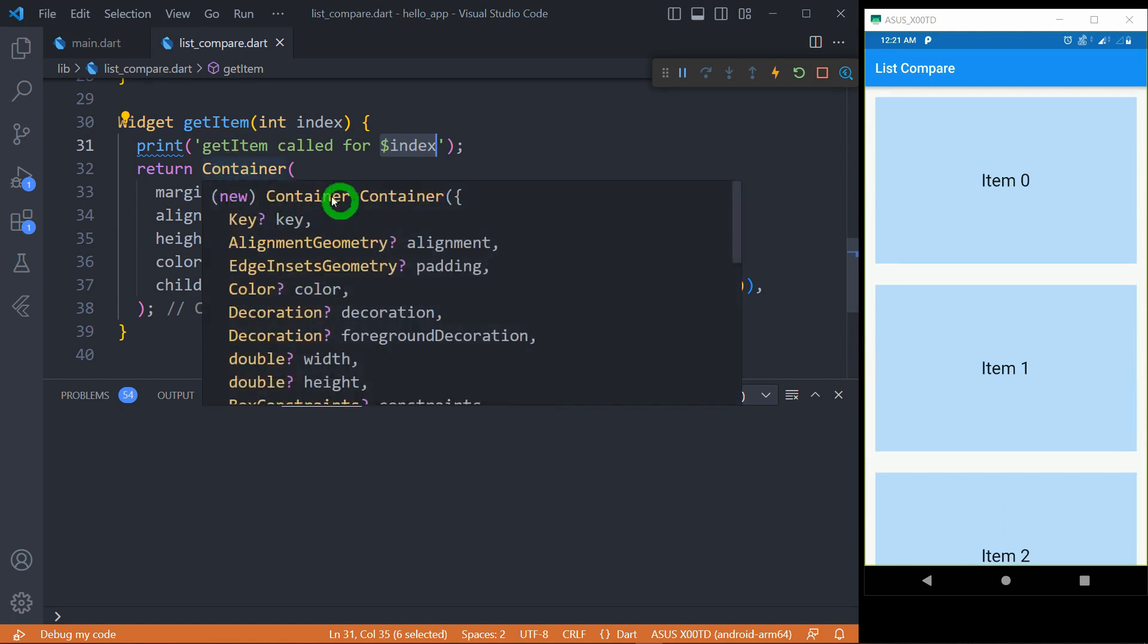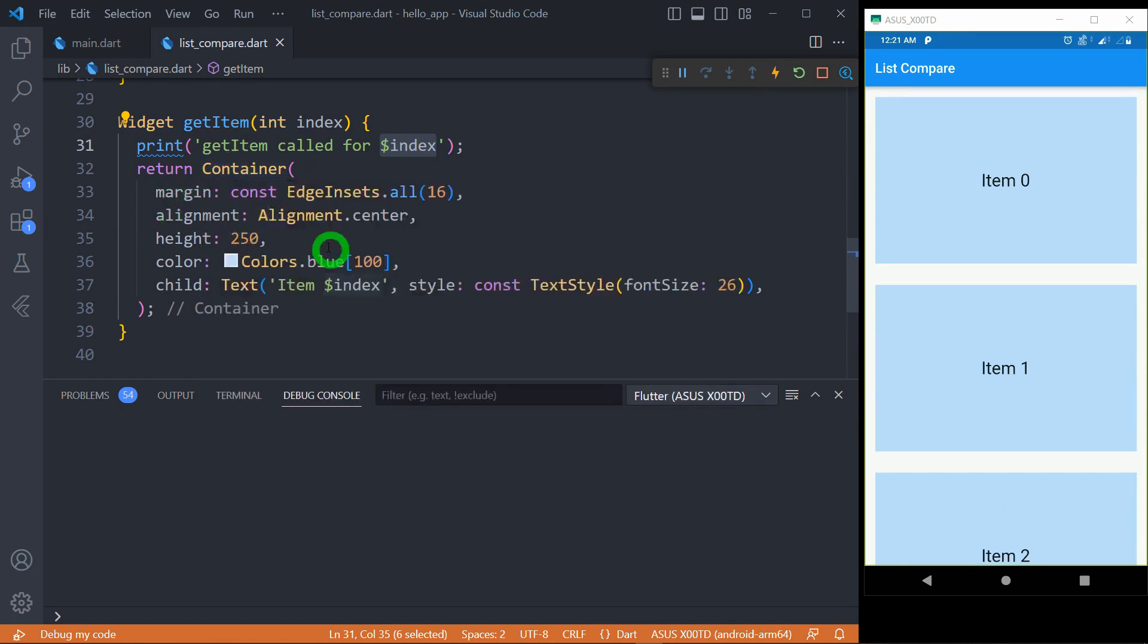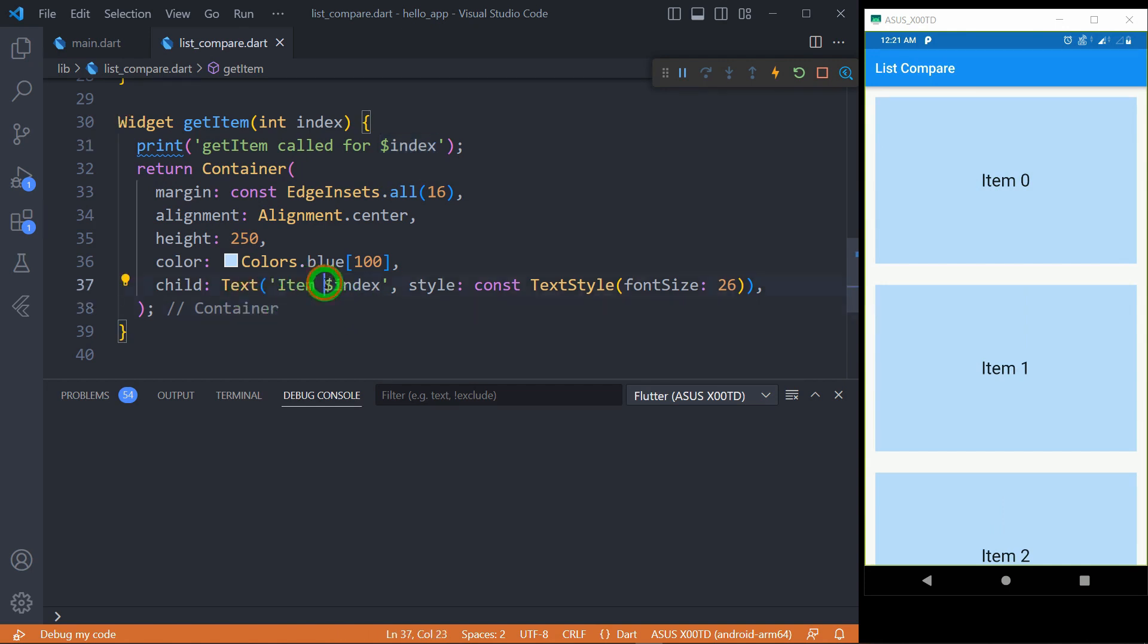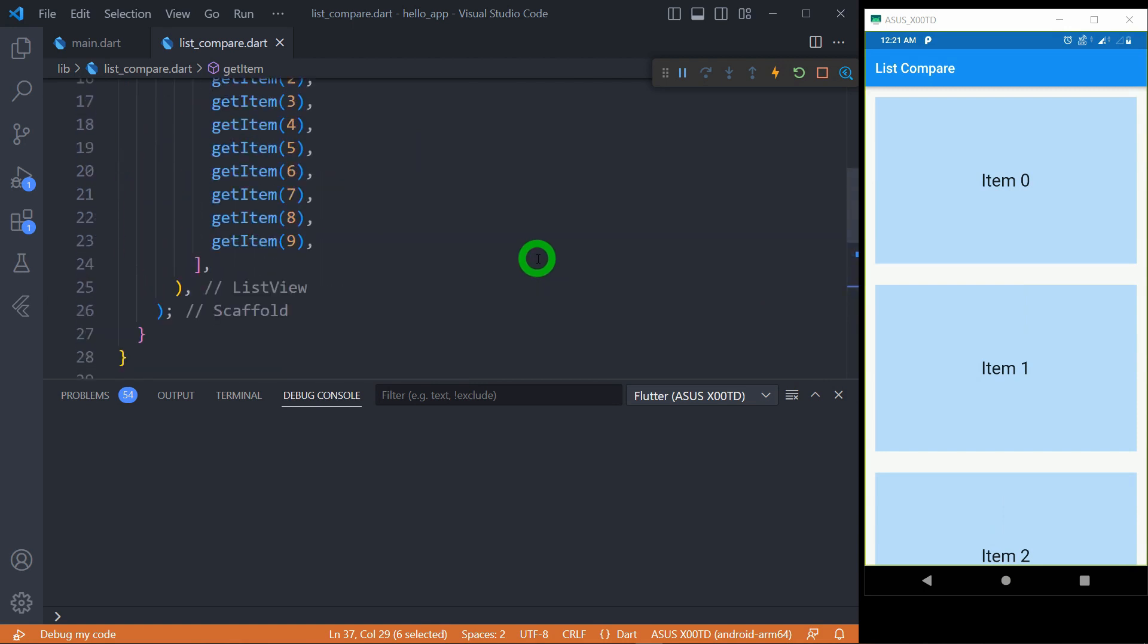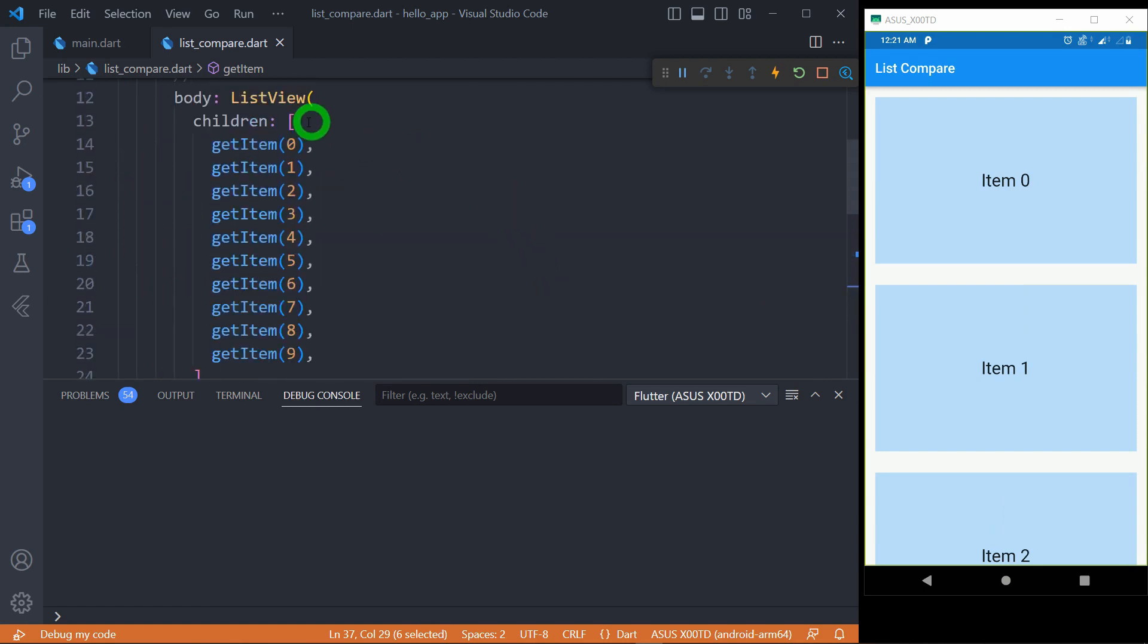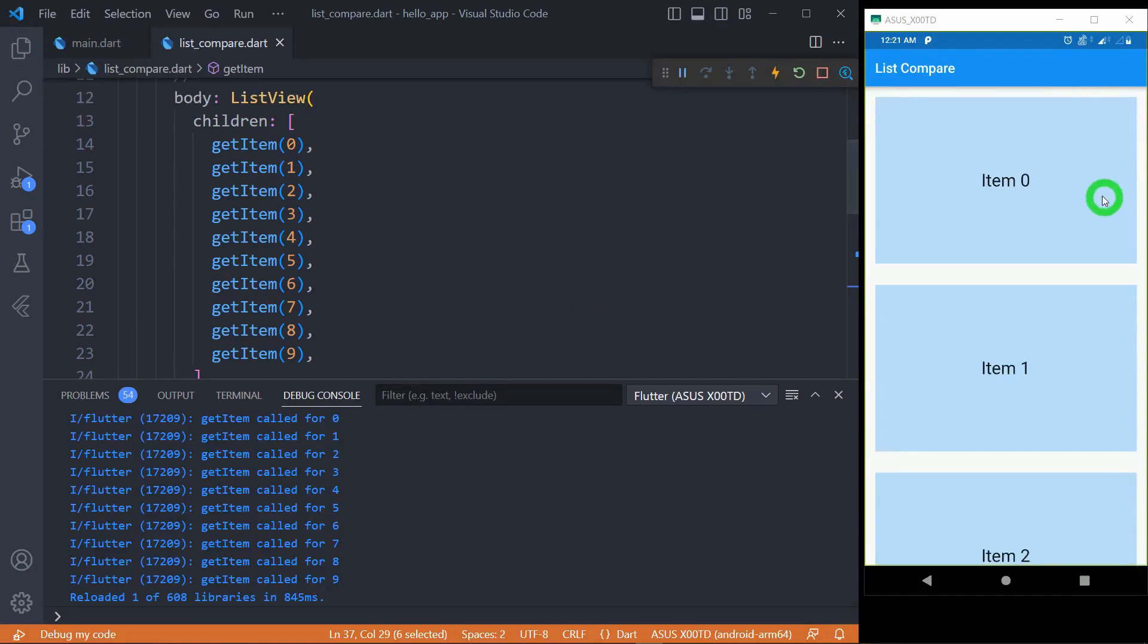Here, in order to display some content on this container, we simply have a text that is printing the item along with the index of the element to be displayed. Now let me come to this ListView here. When I save the code, what we need to observe here is we simply have three items: item 0, item 1, item 2 on the screen. But you can observe here, your ListView has generated all the 10 items in the memory.